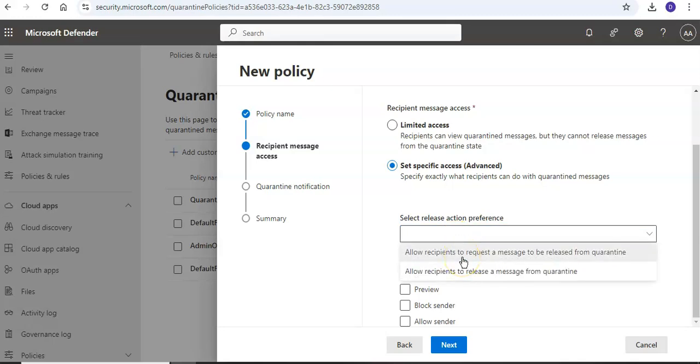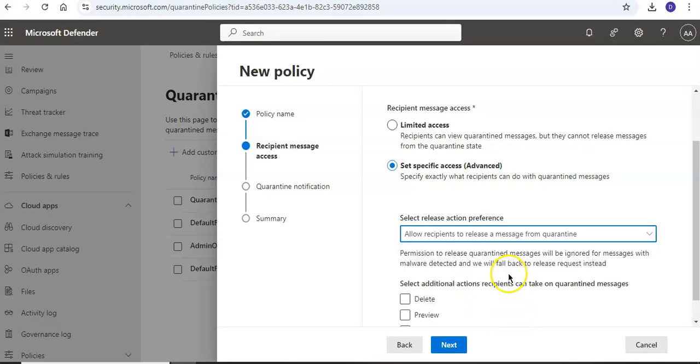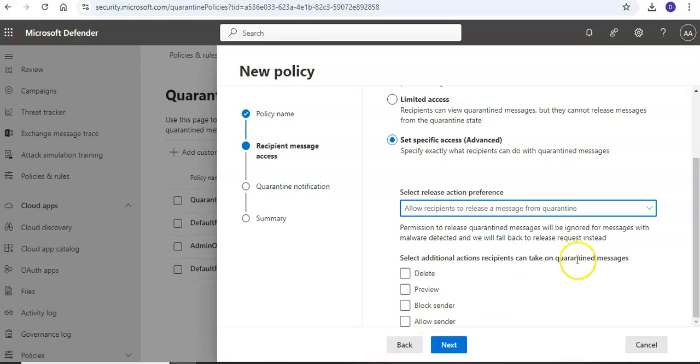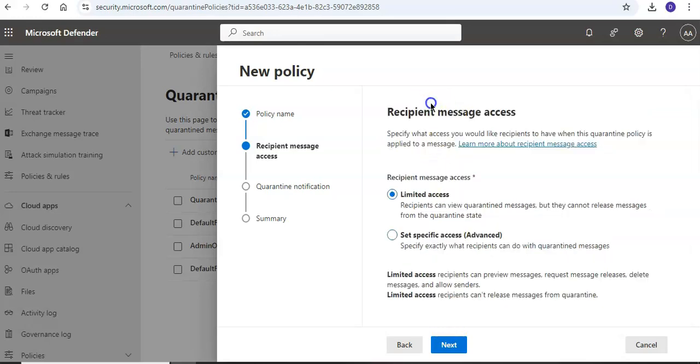Select release action preference: allow recipients to request a message to be released from quarantine, or allow recipients to release a message from quarantine. Let's say do this. Select additional actions recipients can take on quarantine messages.